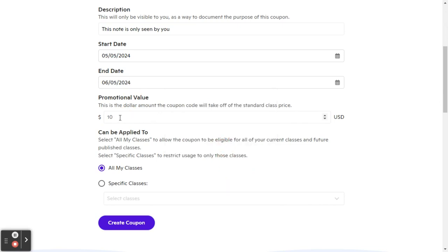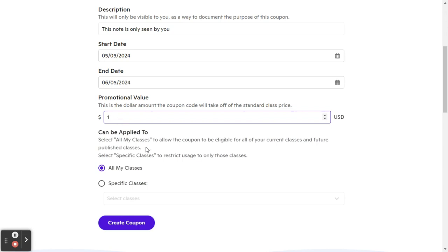Then you can choose the amount that you want the coupon to be. So it could be as little as $1, all the way up to the value of the class.